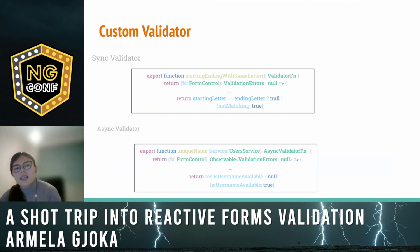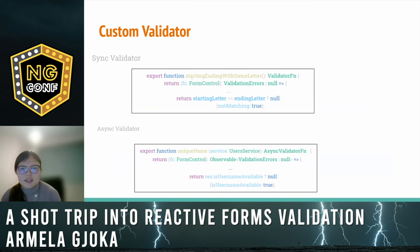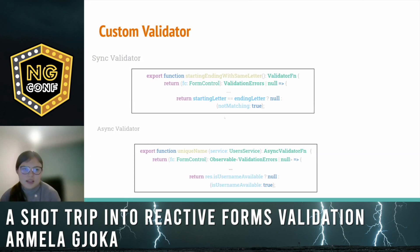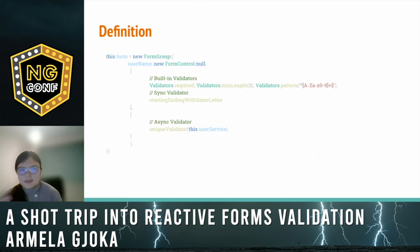Here we have defined the synchronous and the async validator. The synchronous validator considers the value of the form control and returns null if it's valid, or a validation error. On the other hand, the async validator uses the user service for this example — it sends a request to the backend, and then after considering the response, it determines if the username is available or not. After declaring and implementing these validator functions, it's time to organize them inside the form control.